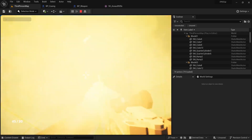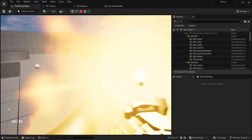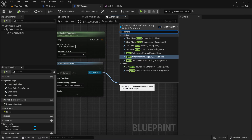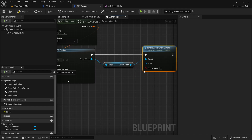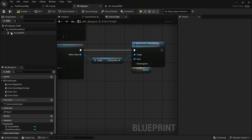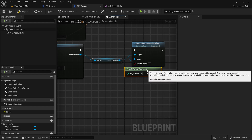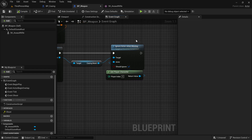We are now having it collide with the character, which causes a weird effect. We'll solve this the same way we did with the bullet — whenever we spawn the casing we're going to call Ignore Actor When Moving on the casing mesh. The actors it will ignore are Self (the weapon) and Get Player Character, so the casing ignores everything inside the player character actor.